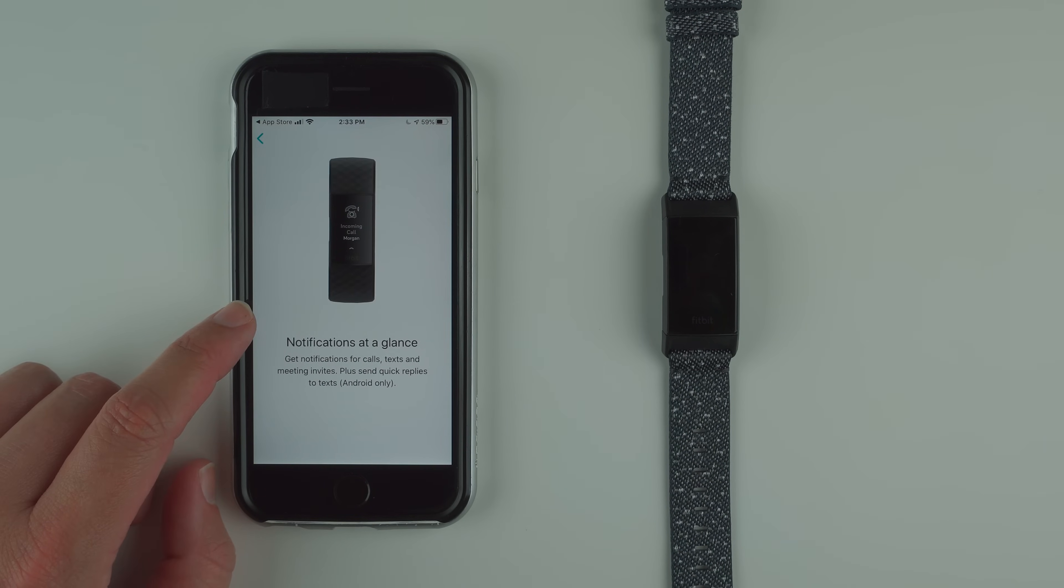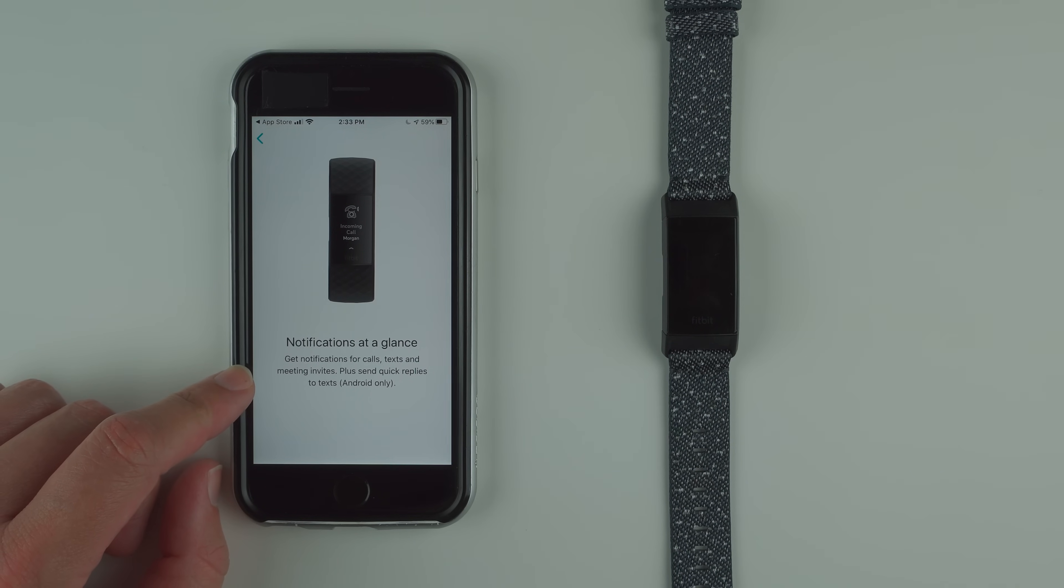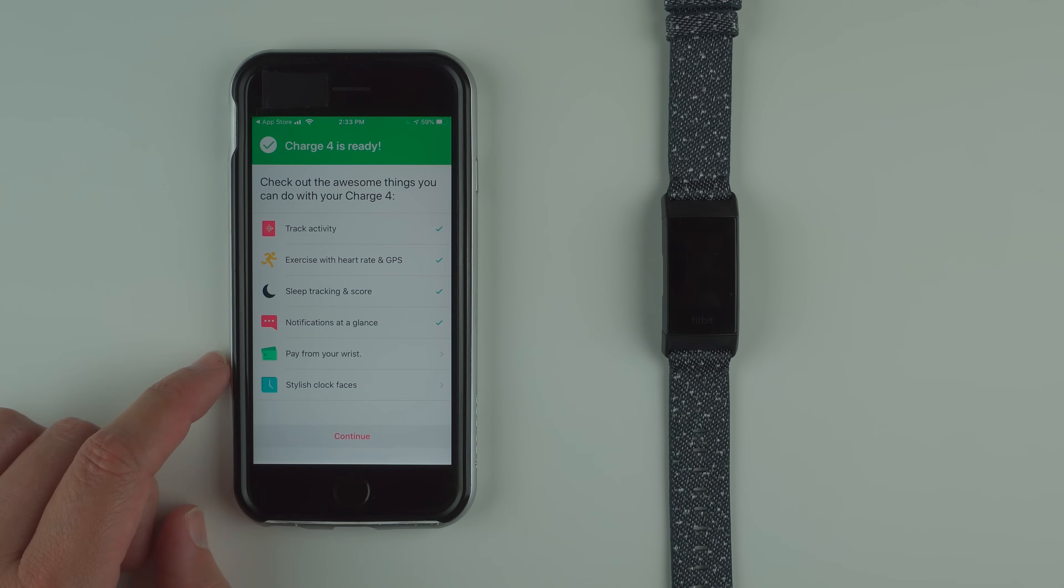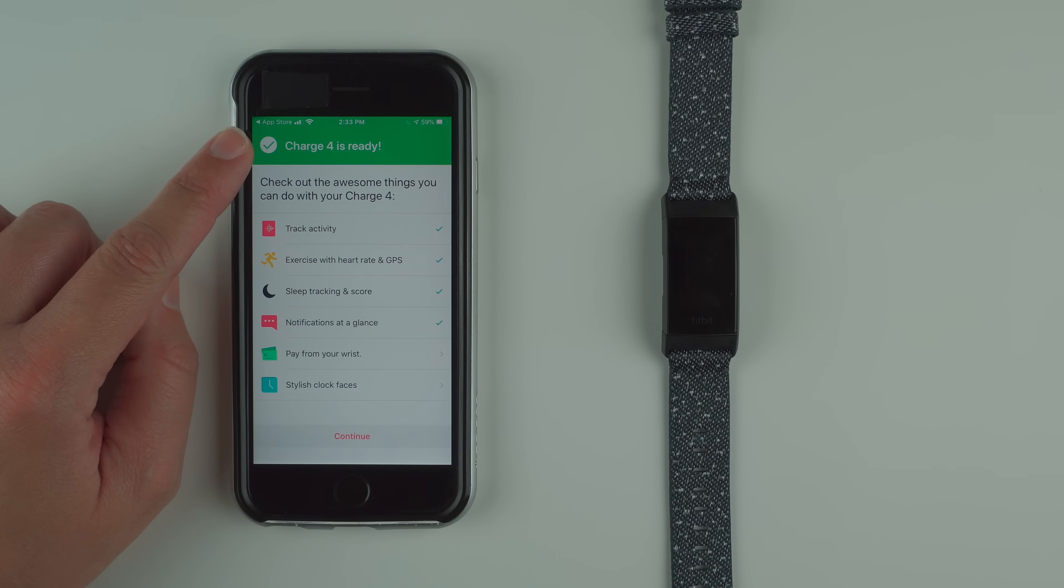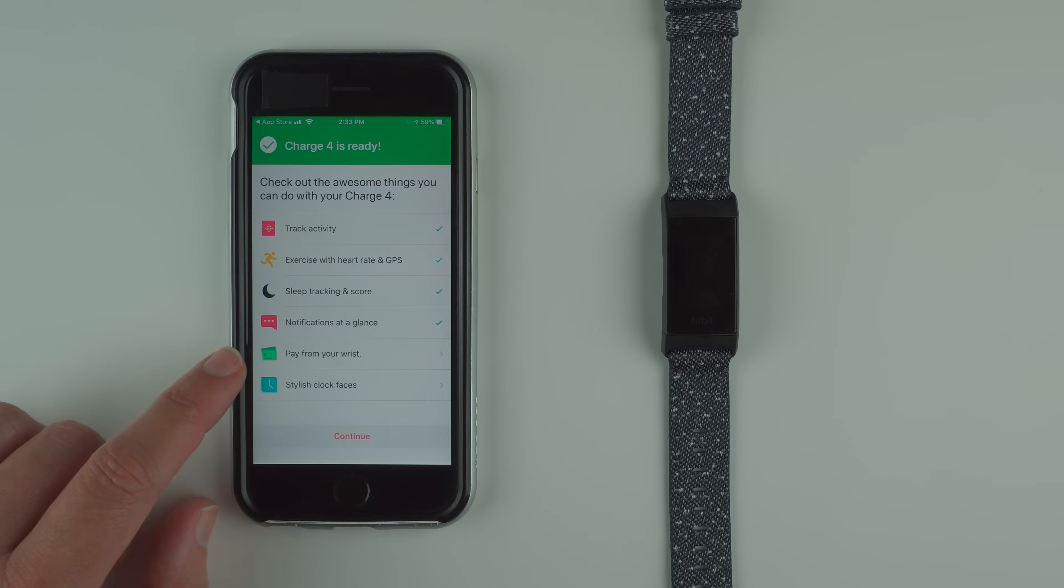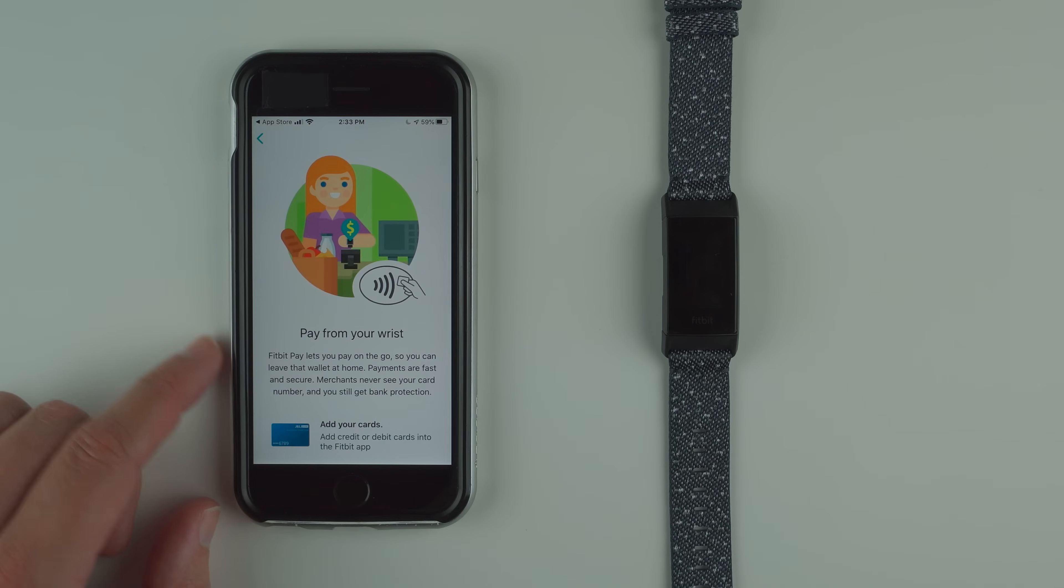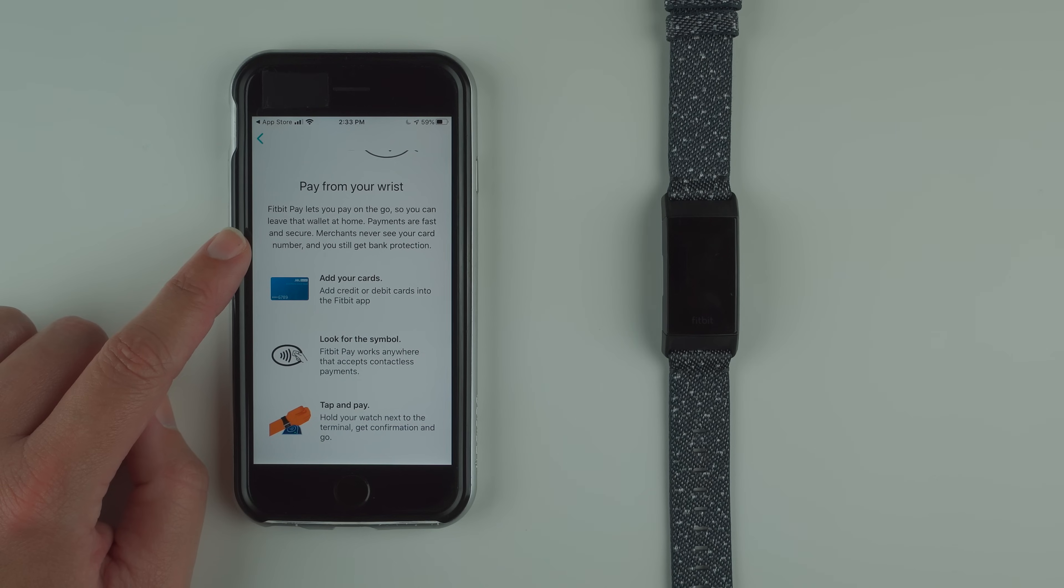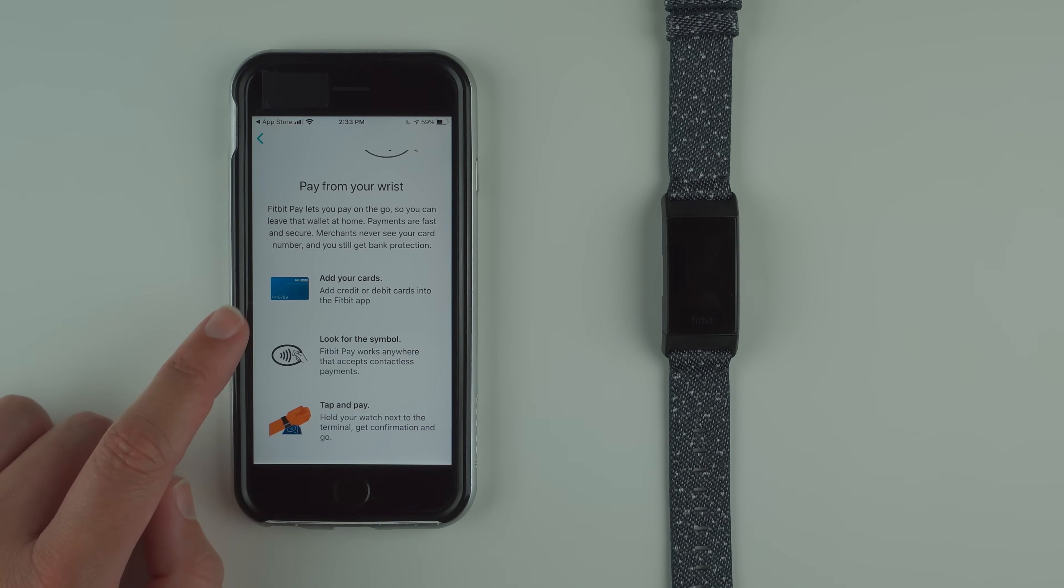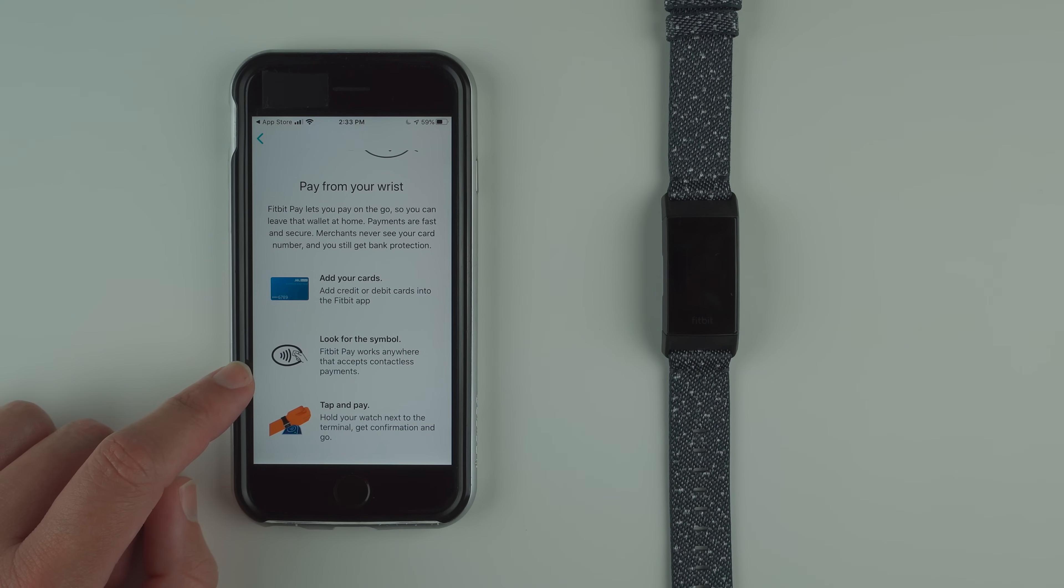Notifications at a glance: get notifications for calls, texts, and meeting invites. Plus send quick replies to texts, Android only. Oh there we go, our phone says charge 4 is ready. I'll quickly go through pay from your wrist. Fitbit pay lets you pay on the go so you can leave that wallet at home. Payments are fast and secure. Merchants never see your card number and you still get bank protection.